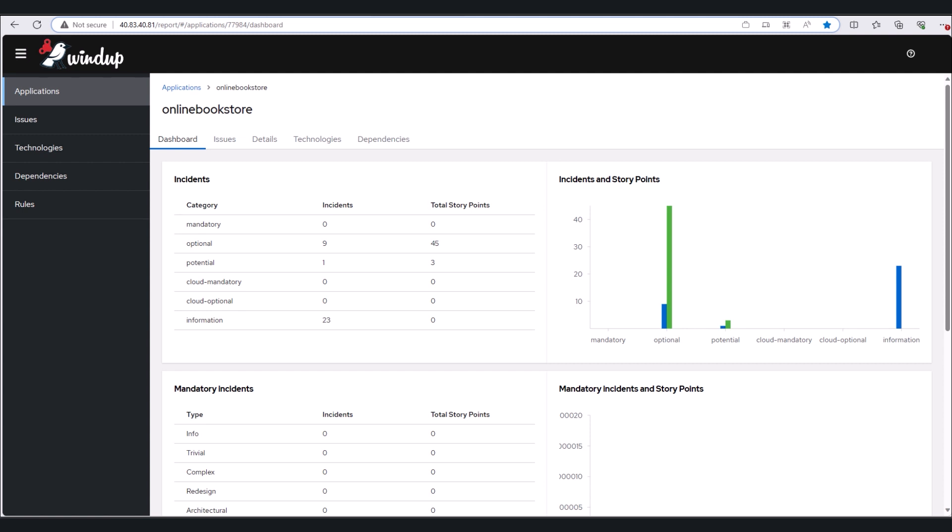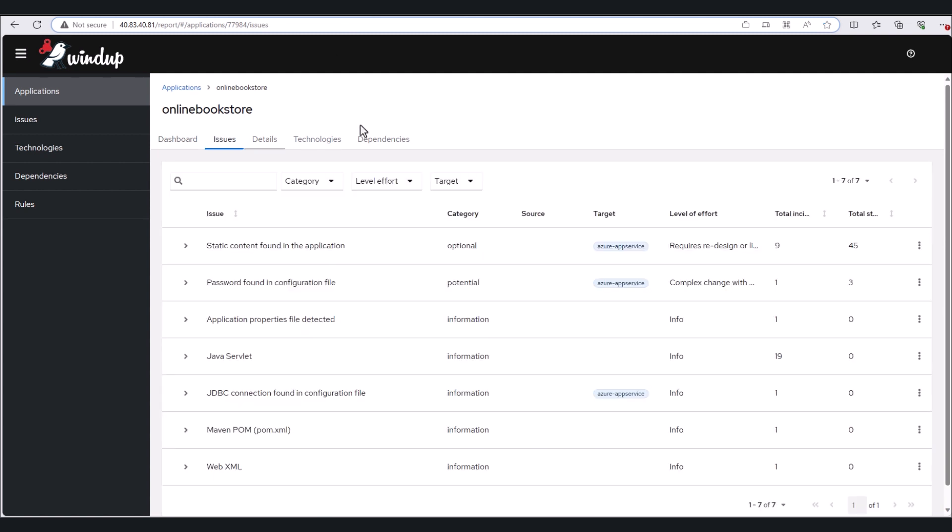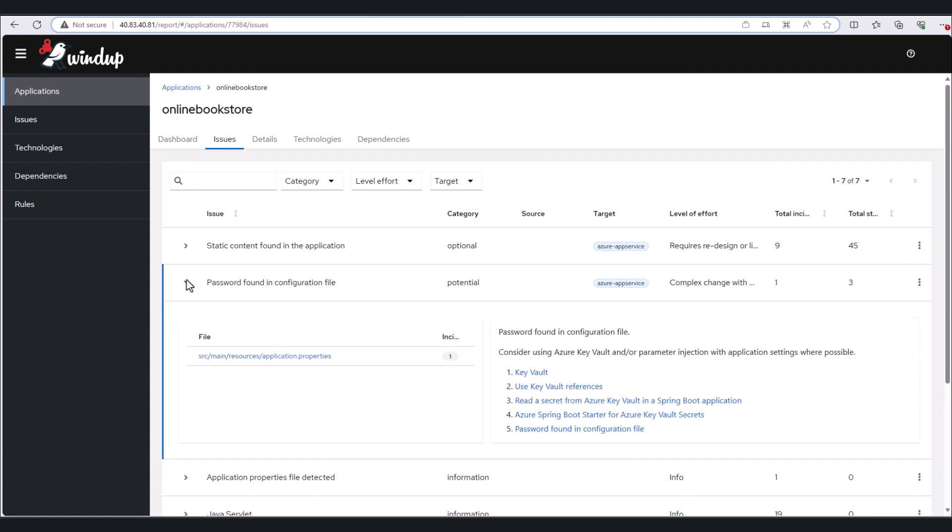Looking at our bookstore here, we can see that Windup has found some app service-specific issues. Notice that none of these issues are categorized as cloud-mandatory, meaning that we're good to migrate this app right now without any source code changes.